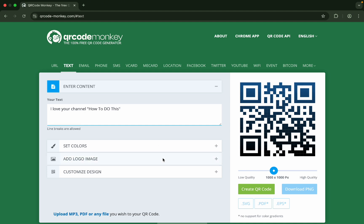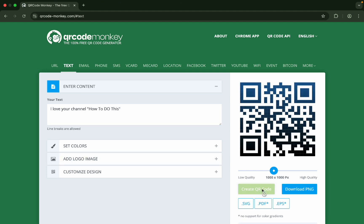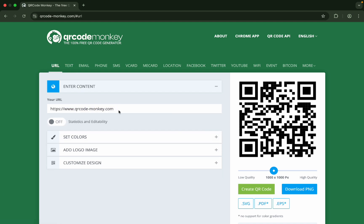Here's the QR code. Whenever you scan it, it will show this text, so it is kind of encrypted data of your text. You just need to download this and share it with anyone. When that specific person scans this QR code, it will show them this text.